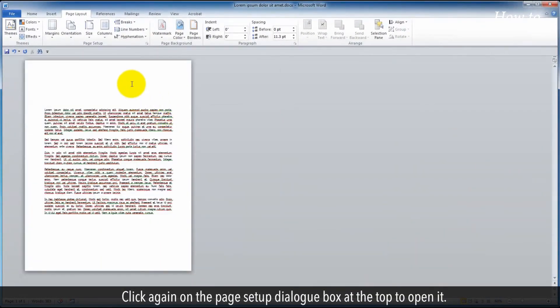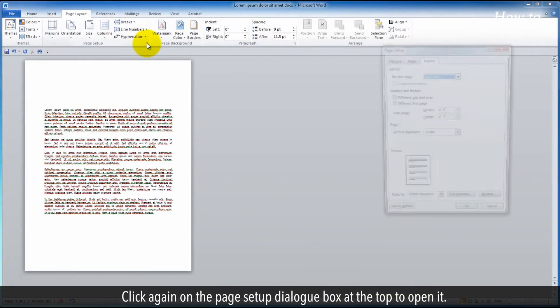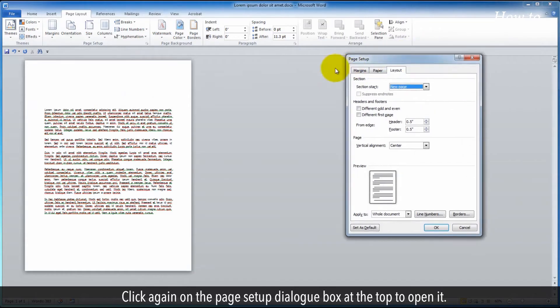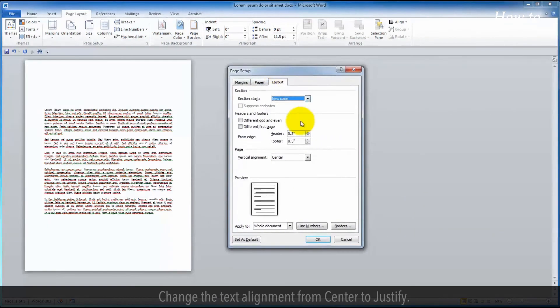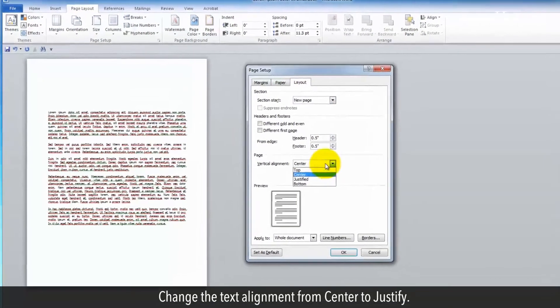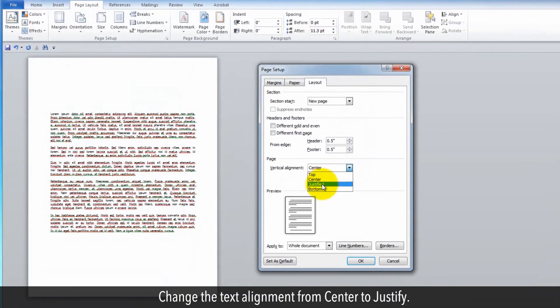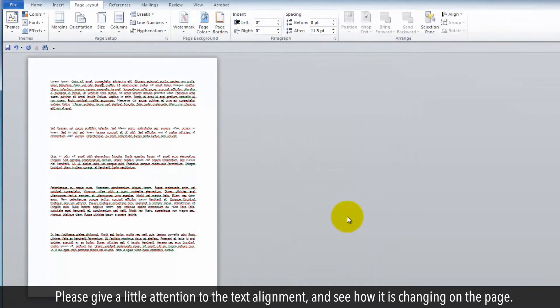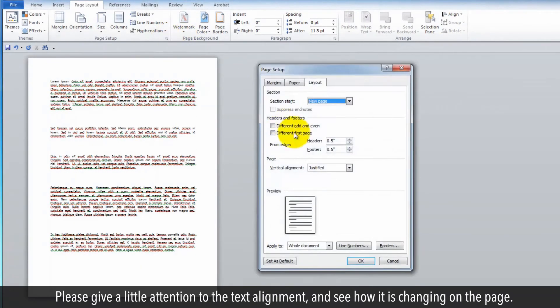Click again on the Page Setup dialog box to open it. Change the text alignment from center to justify. Please give a little attention to the text alignment and see how it is changing on the page.